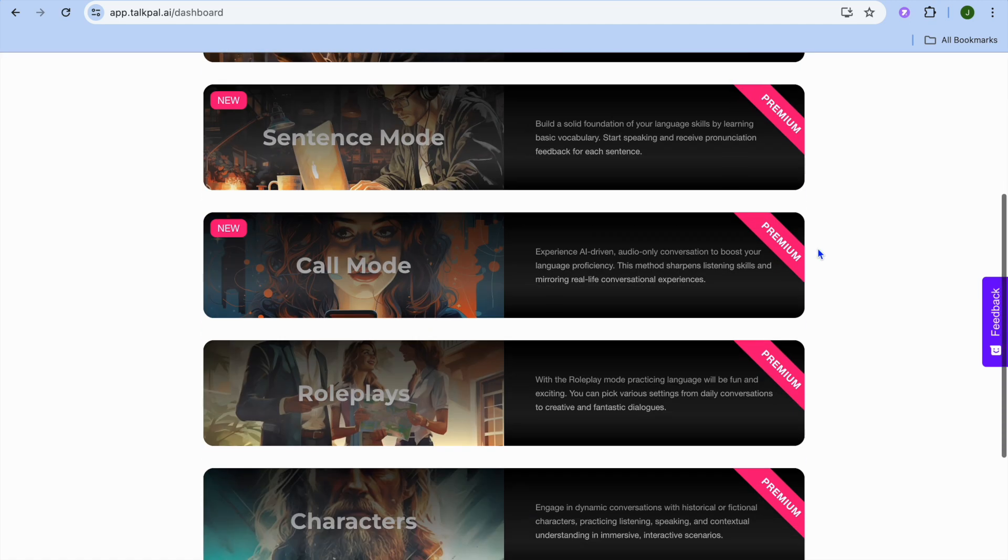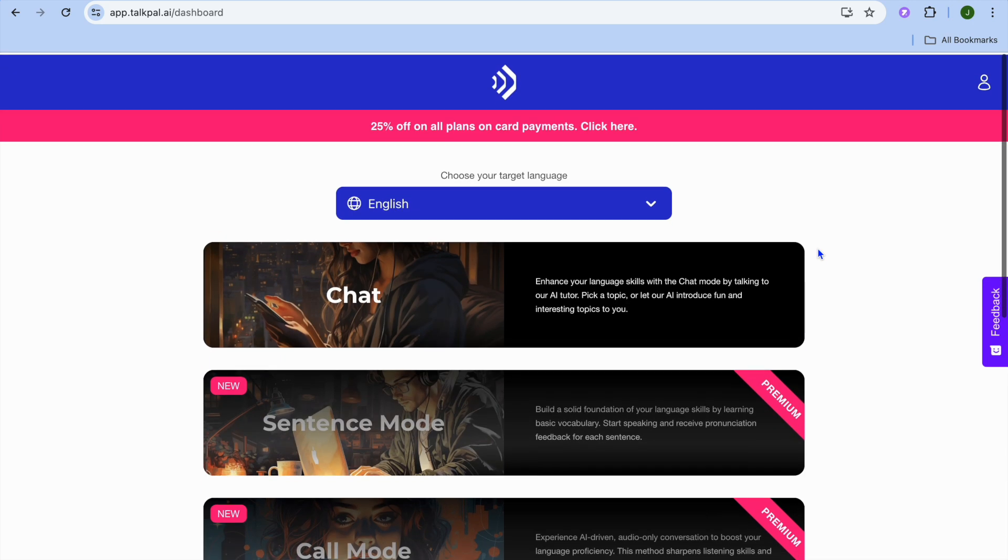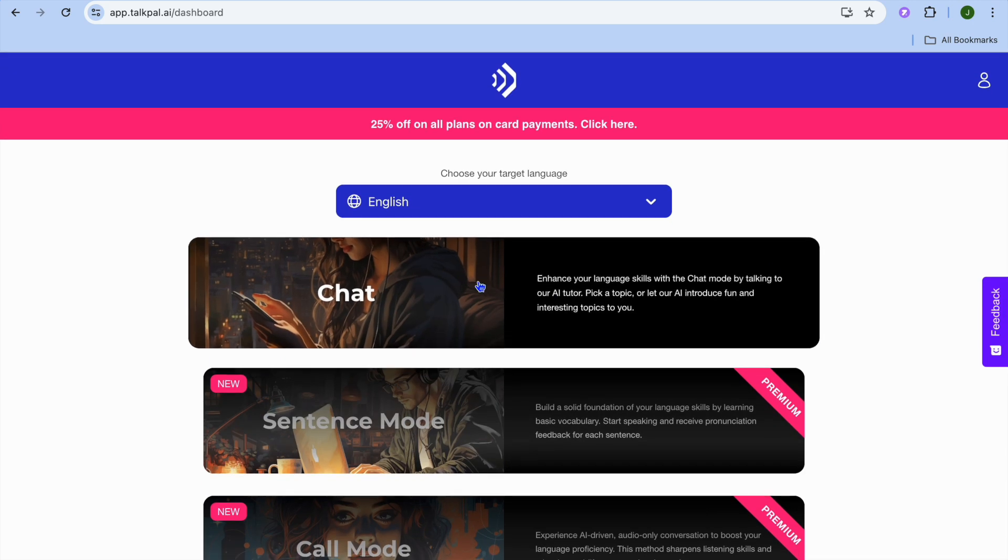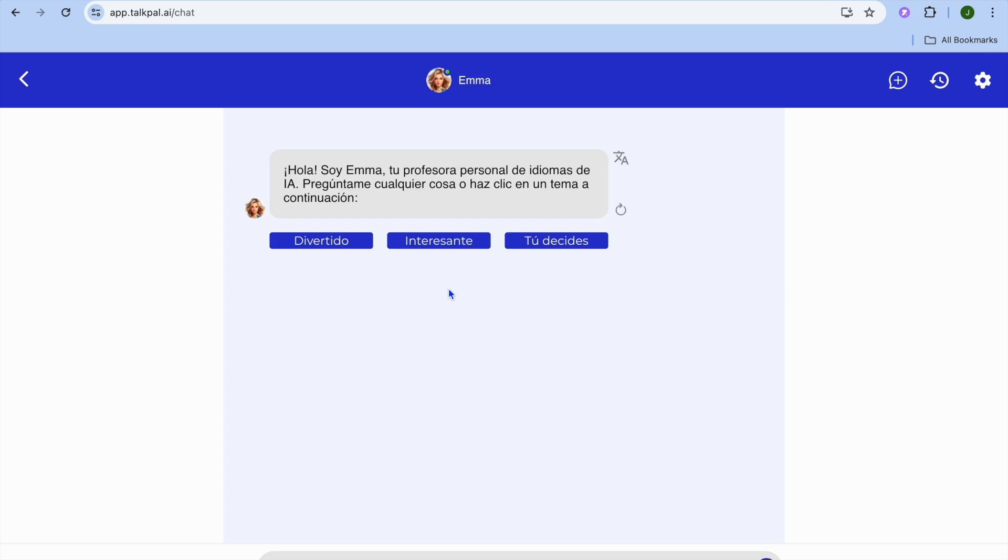Here you can see what your TalkPal AI dashboard looks like. We'll simply tap on chat. After tapping on chat, you can see the interface.